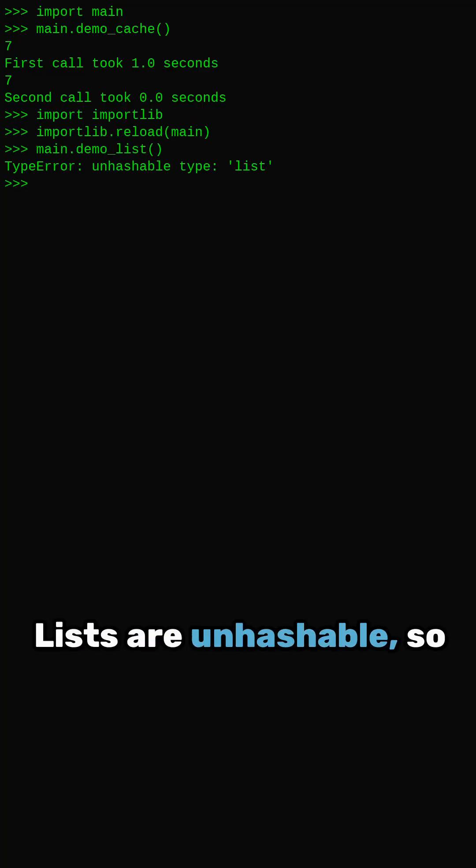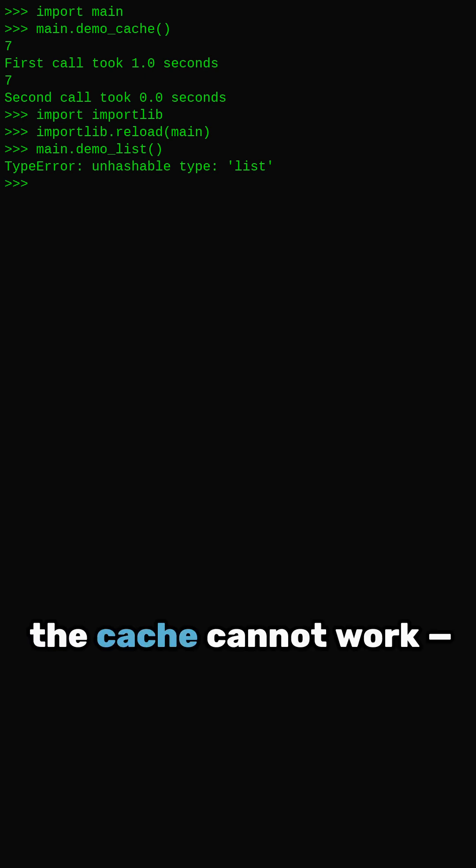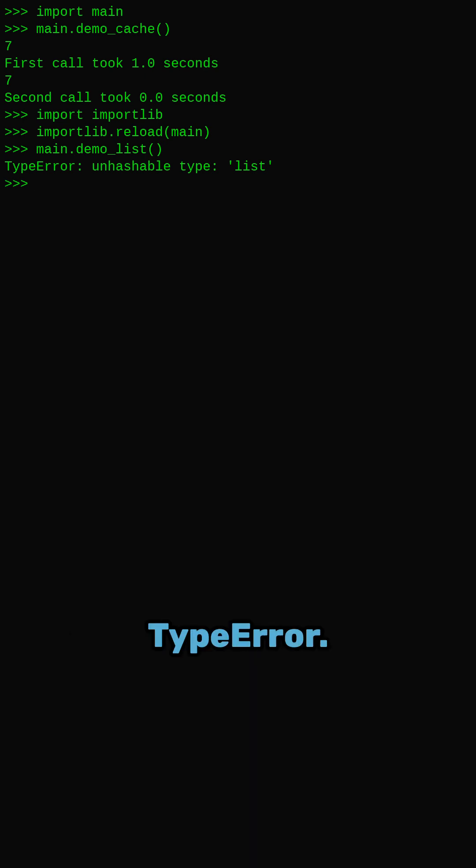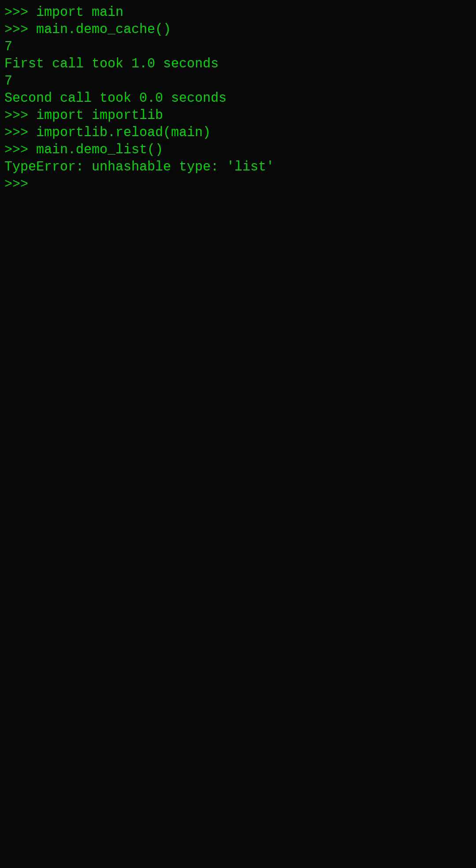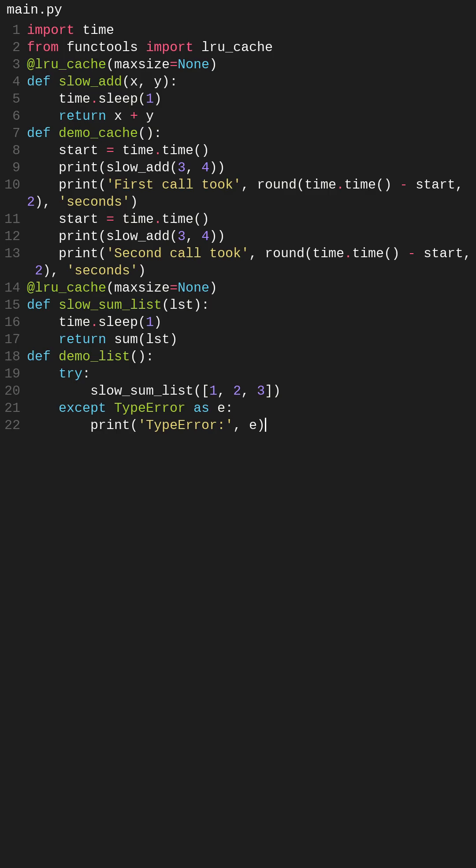Lists are unhashable, so the cache cannot work, and Python raises a type error. The fix? Use tuples instead of lists for cacheable input.